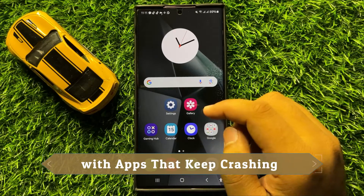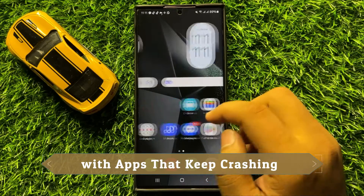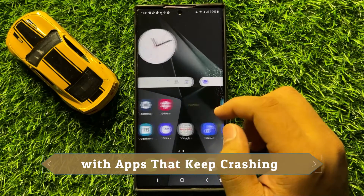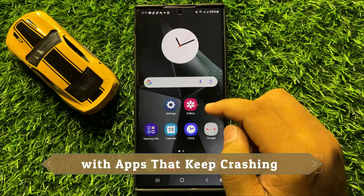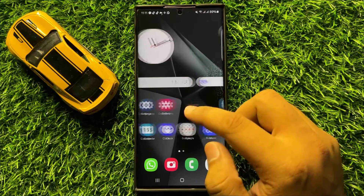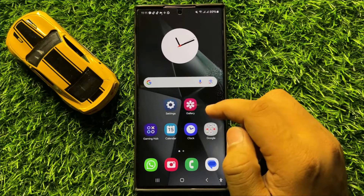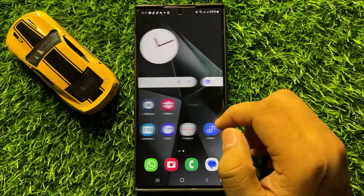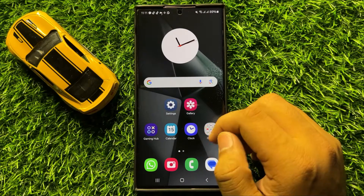Hello everyone. In this video I will show you how to fix the app crashing issue in Samsung Galaxy S24 Ultra.